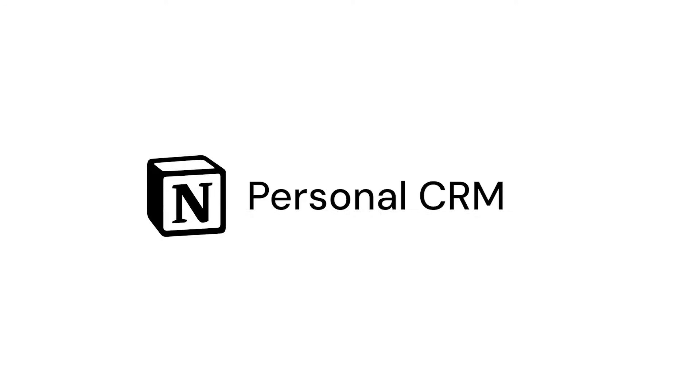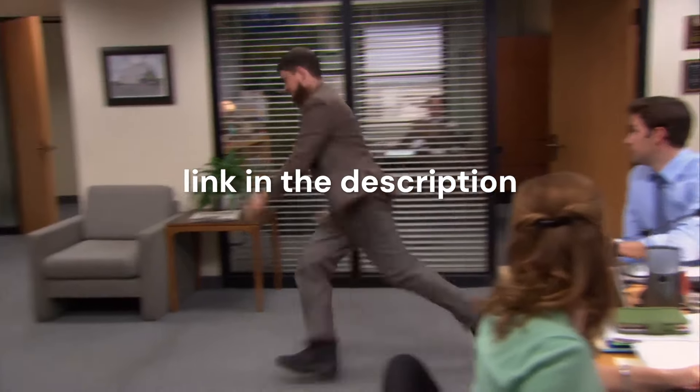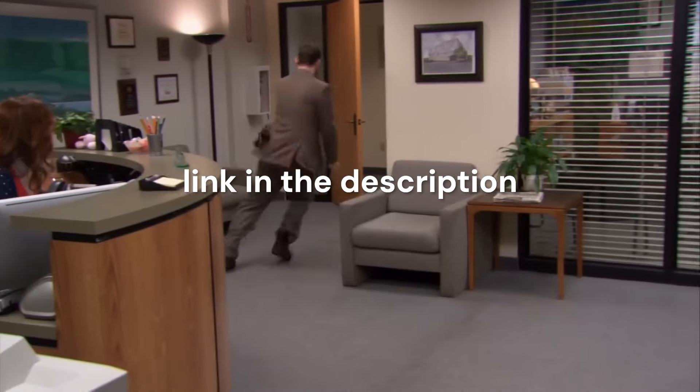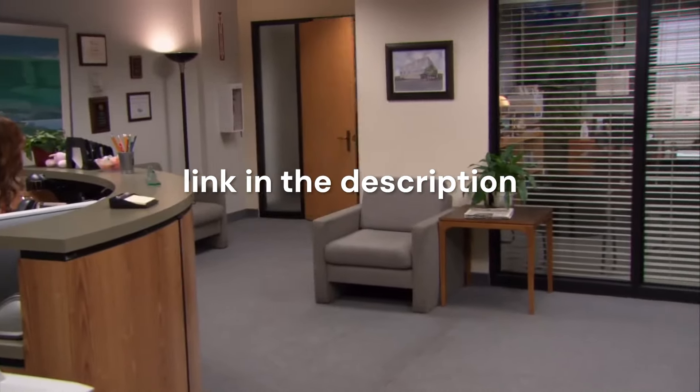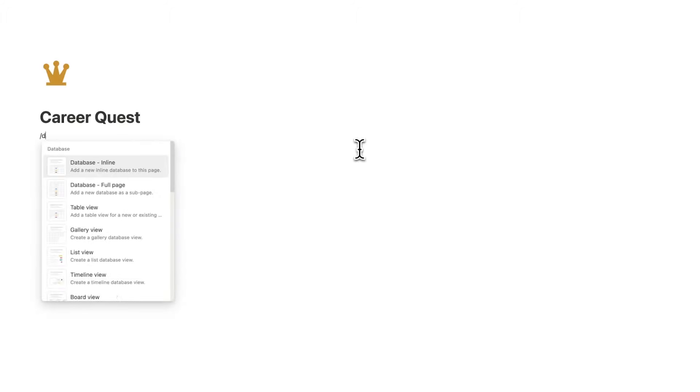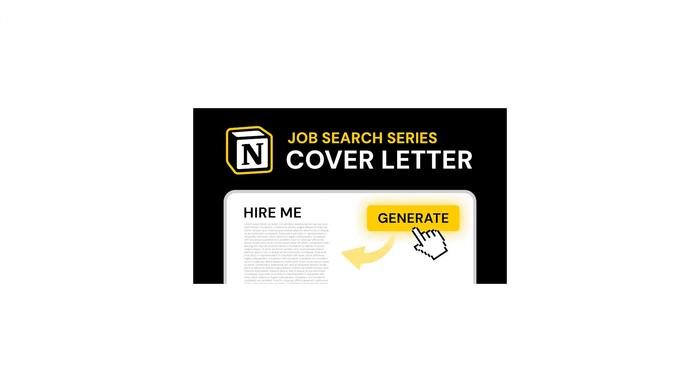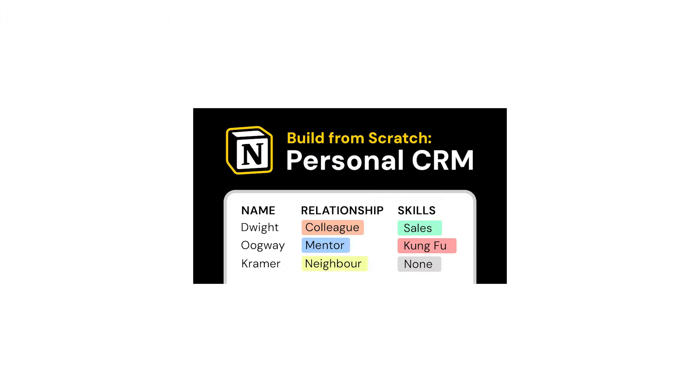This Notion job hunt template is 100% free and includes the job tracker CRM, the resume template, cover letter tutorial, and personal contact CRM. All of this combined, 100% free. The link is in the description. If you want to learn Notion and build this entire template from a blank page, then check out the previous 4 videos also linked in the description.